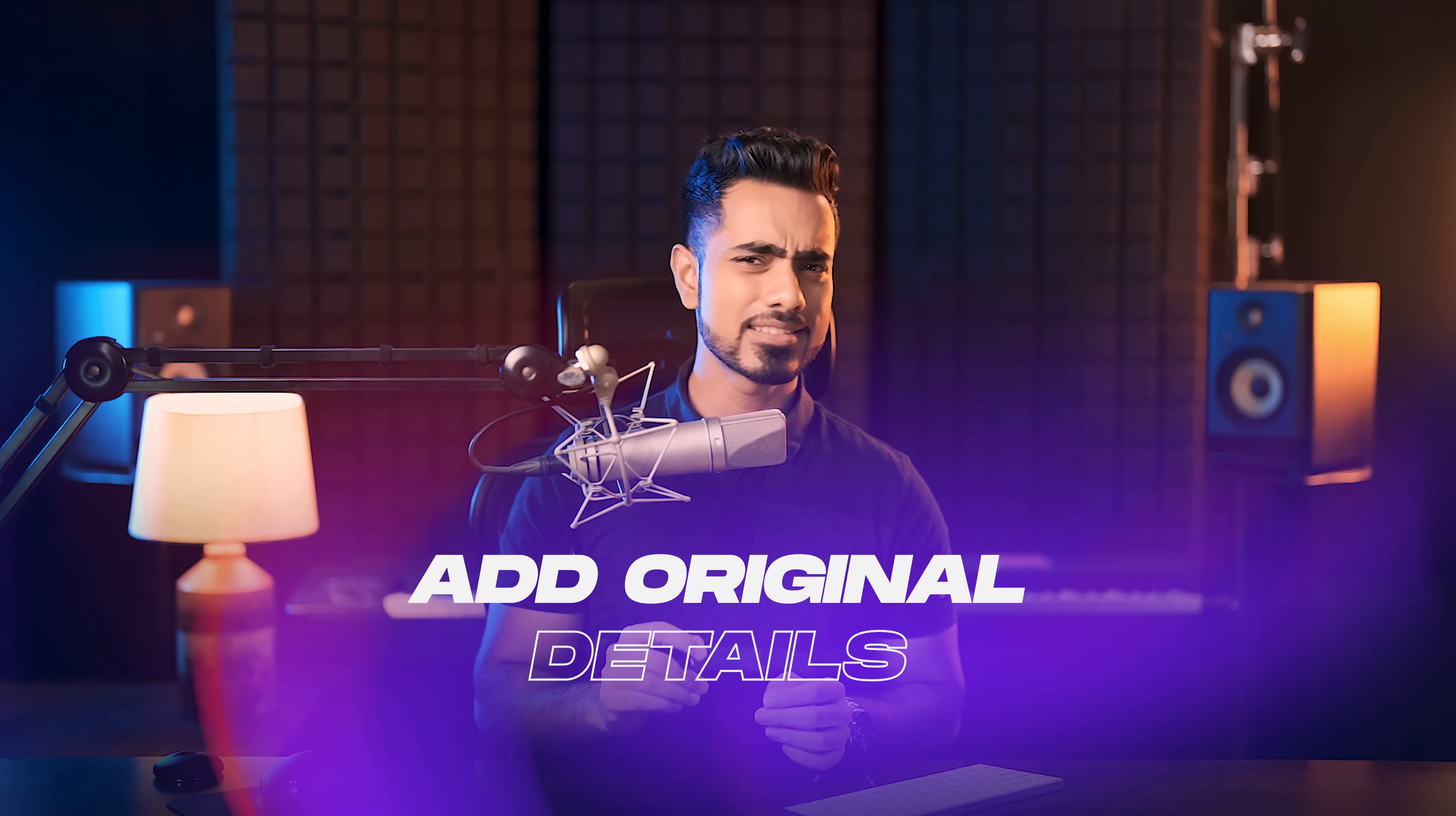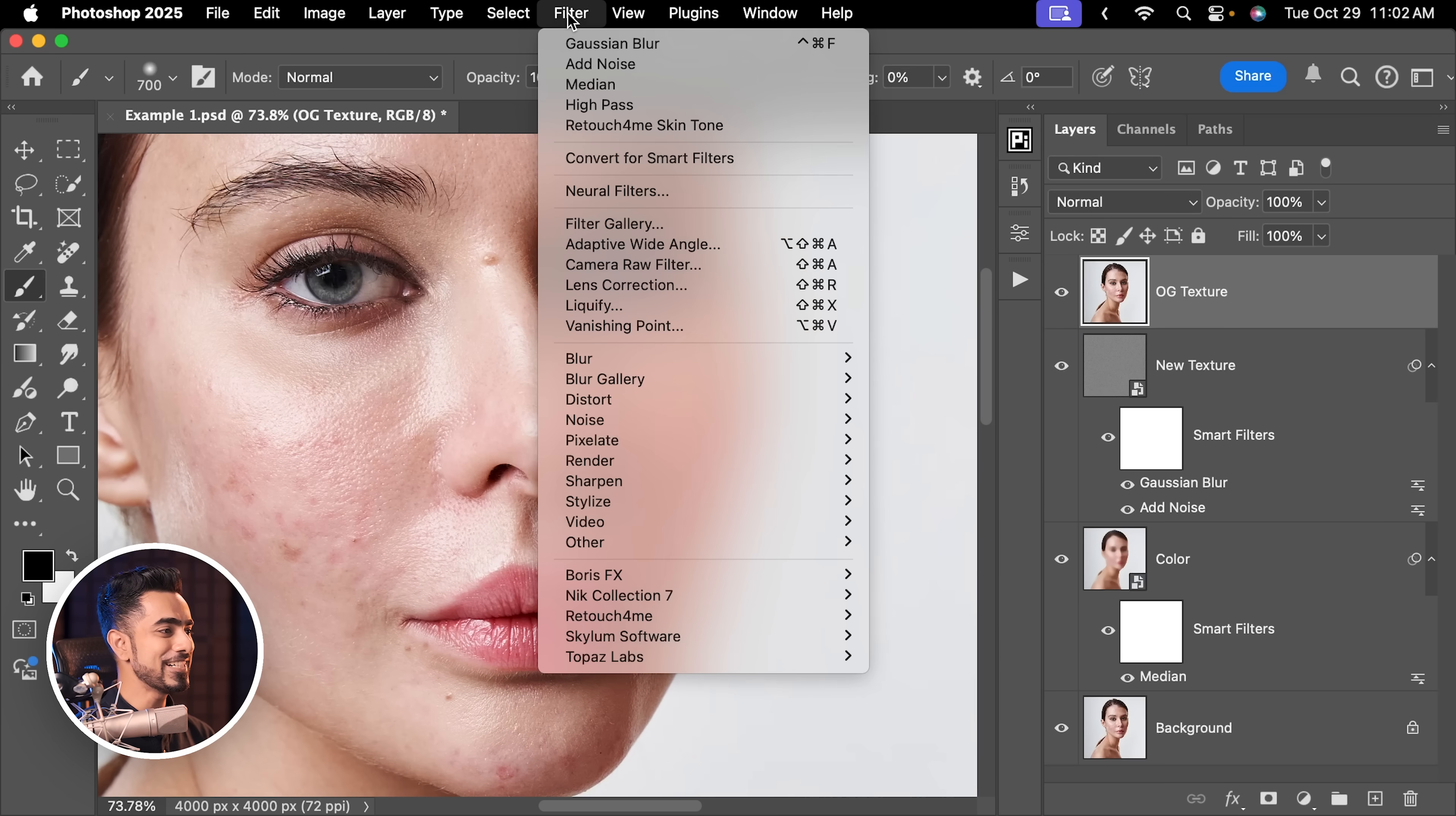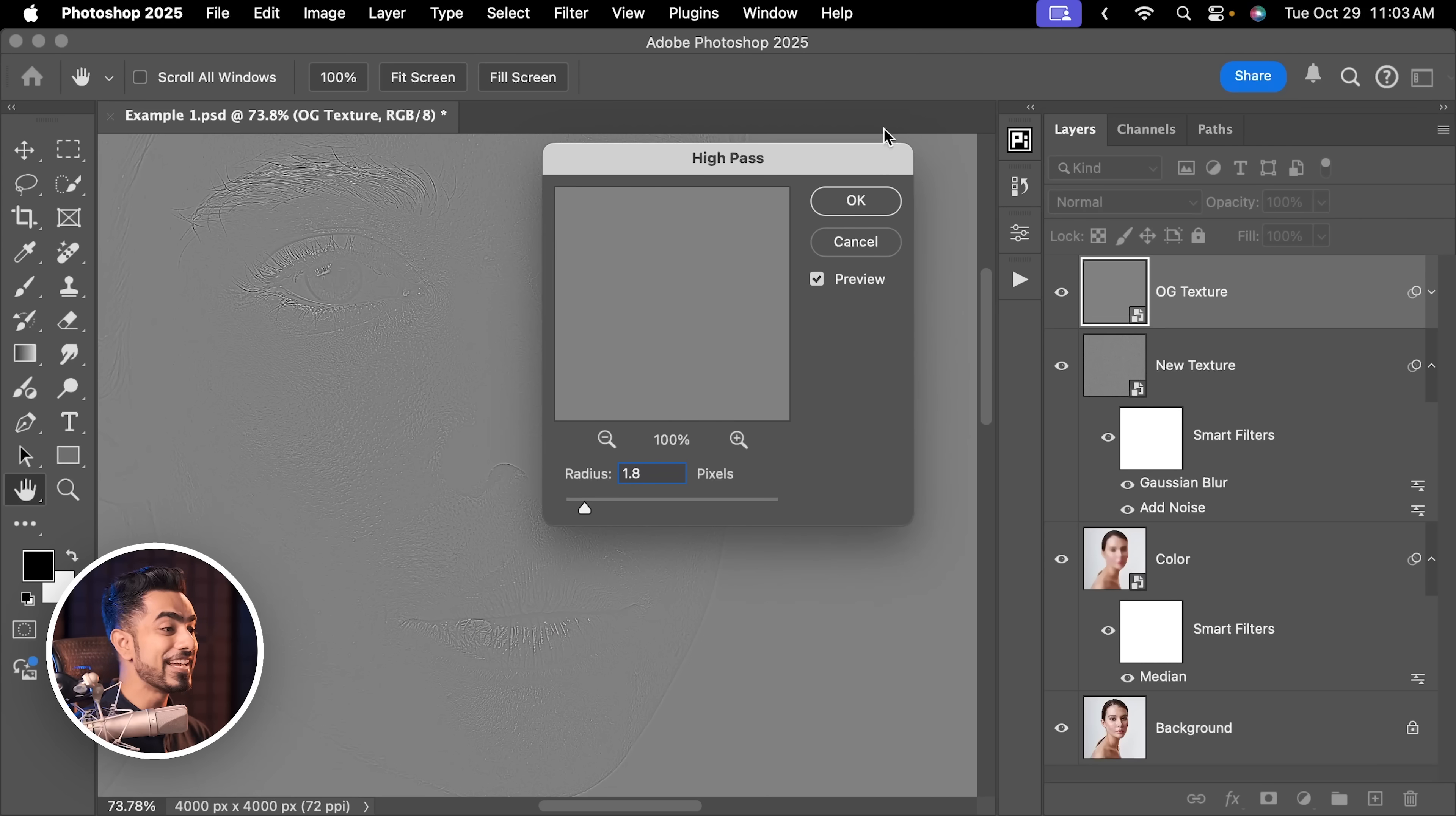Now we have an evened out skin and a skin texture. We can directly start applying it, but I recommend adding some details from the original image. That is why we made a copy at the top. Let's turn it on, select it and name this OG Texture, Original Texture. Let's select OG Texture, go to Filter, Convert for Smart Filters. We should never forget this. Now let's go to Filter, Other, High Pass. Decrease the radius and slowly increase it. Stop at just the point where you begin to see halos. In this case, I would recommend choosing the exact number that you had chosen for Gaussian Blur. We had chosen 1.8, right? So let's go for 1.8. You can experiment. Hit OK.